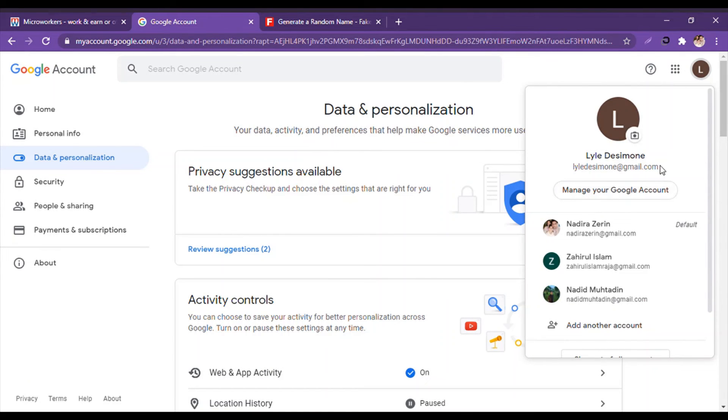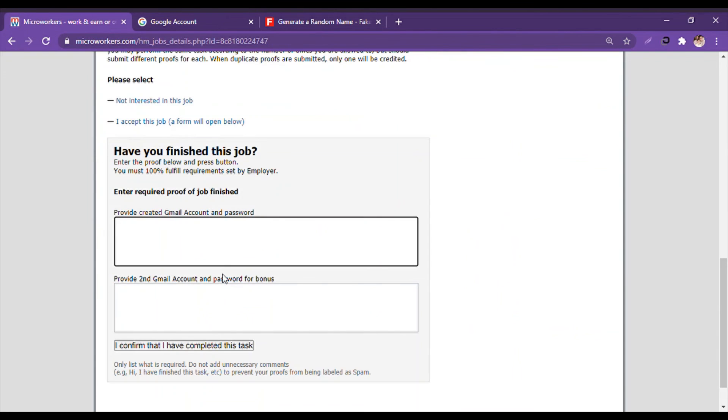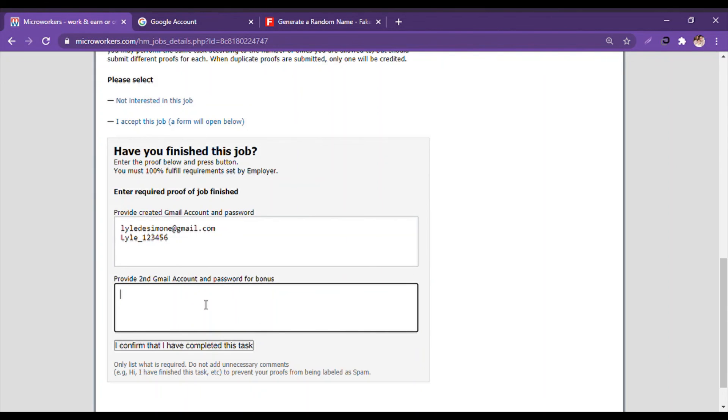Then the password. Provide second Gmail account and password? I write here: No.